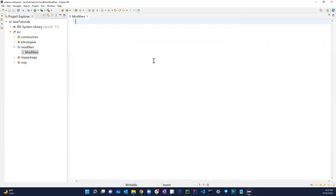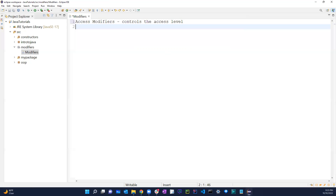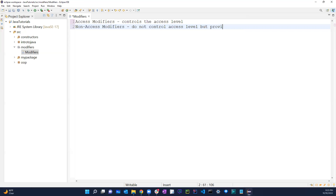There are a few different types. There are access modifiers, which basically control the access level, and then there are non-access modifiers, which do not control access level but provide other functionality.